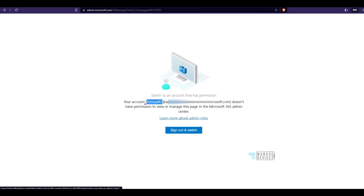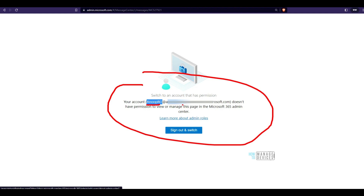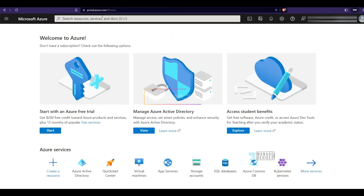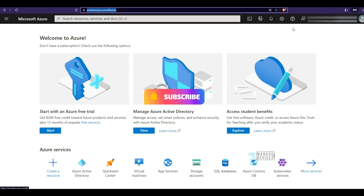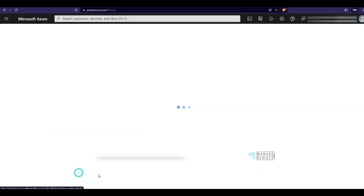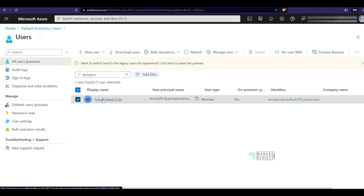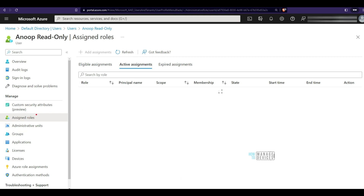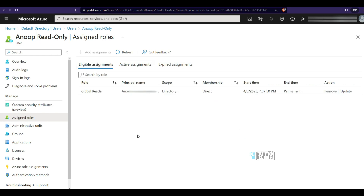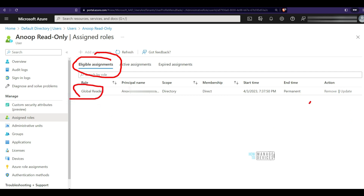Now let's look at the demo. Here I try to log in from my read-only account and check an alert — MC527921 — and it says I don't have access. When I log into the Azure portal with this account, I can go to Azure Active Directory, search for my account, go to assign roles, and check eligible assignments. I can see a global reader permission is already given as a permanent assignment.